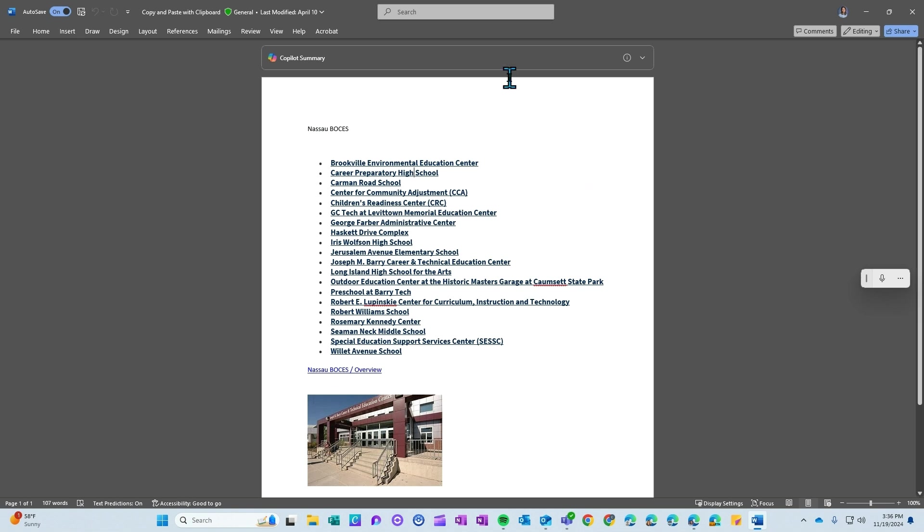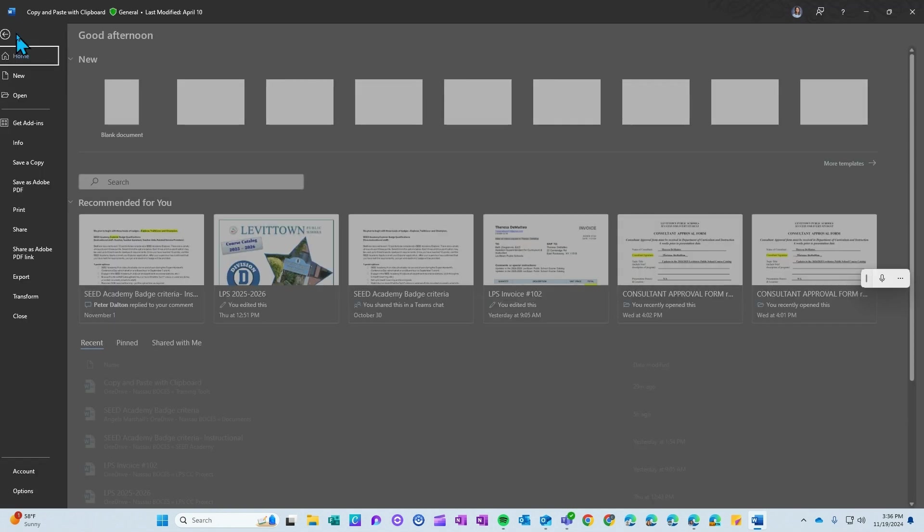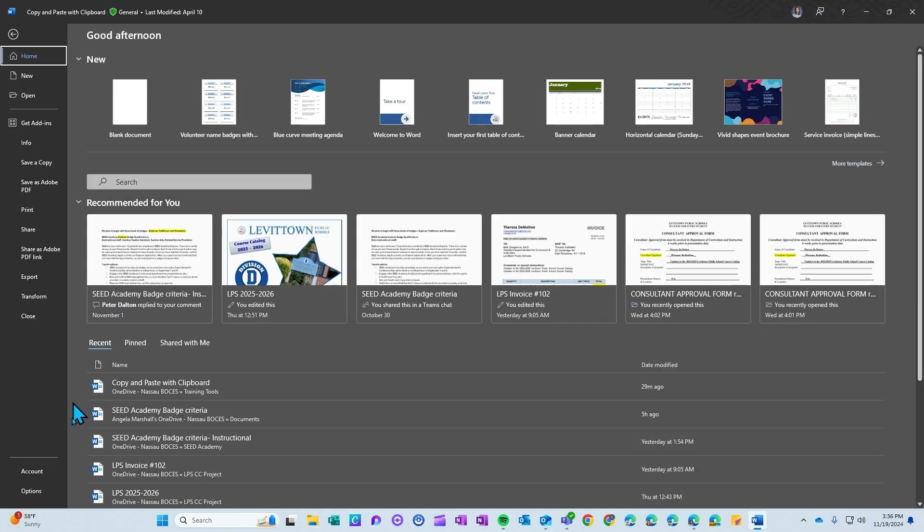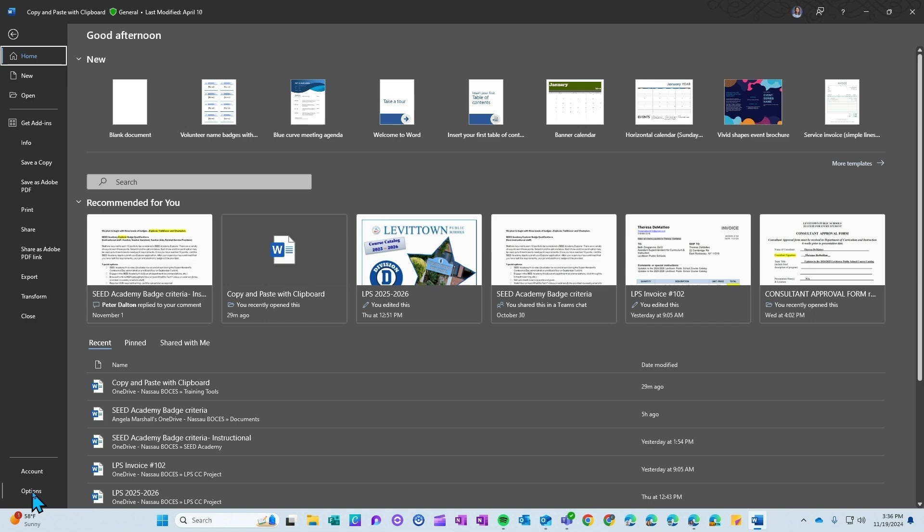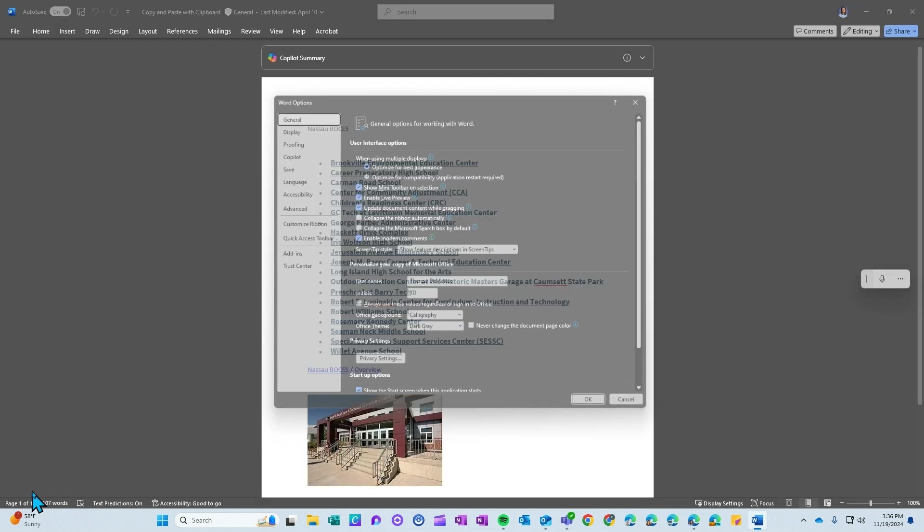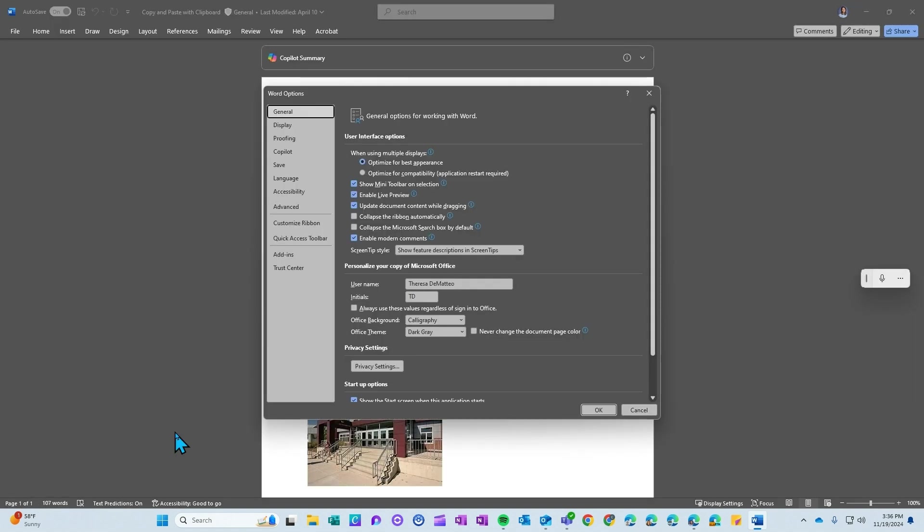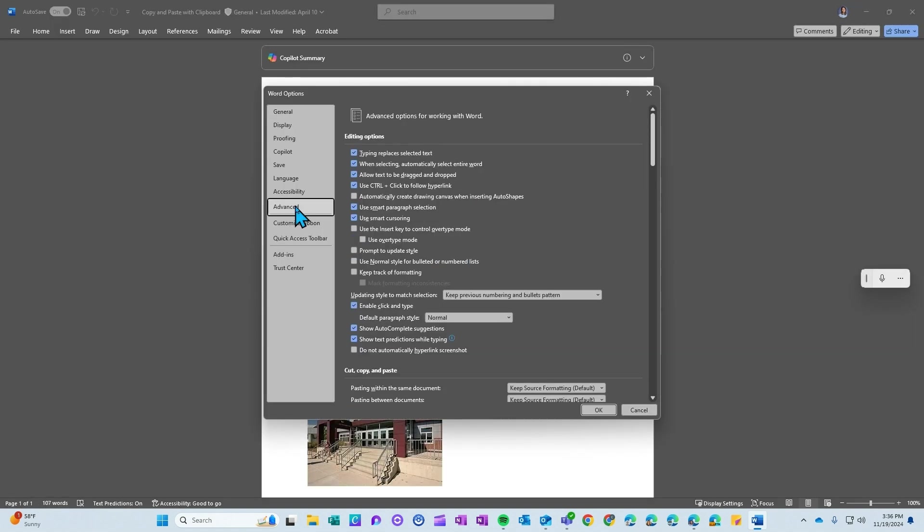Then come over to File, come down to Options, and then Advanced. You are going to uncheck the option that says use control click to follow hyperlinks and then click OK.